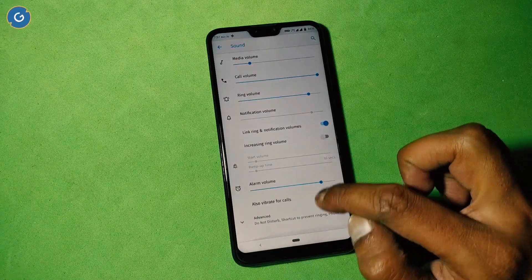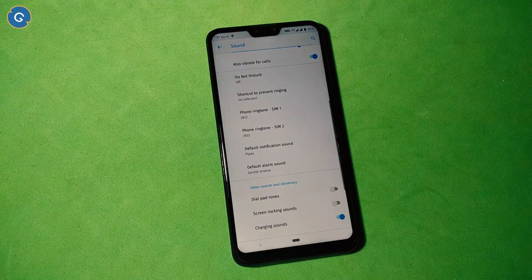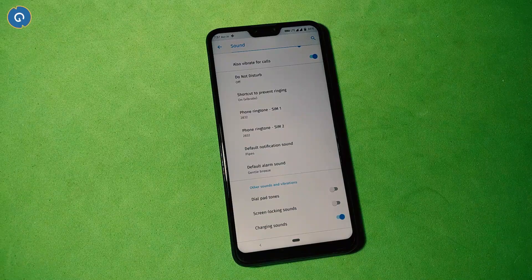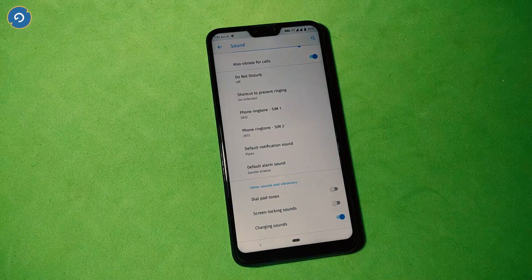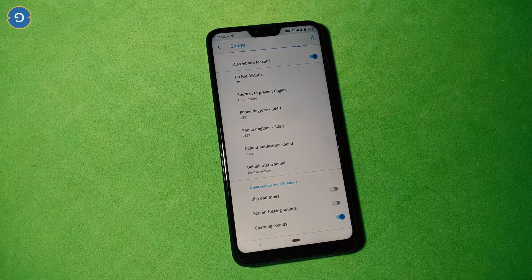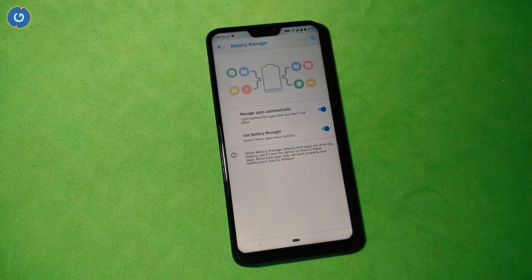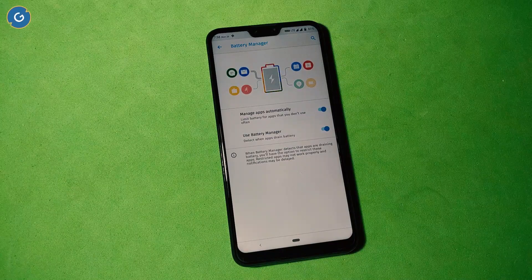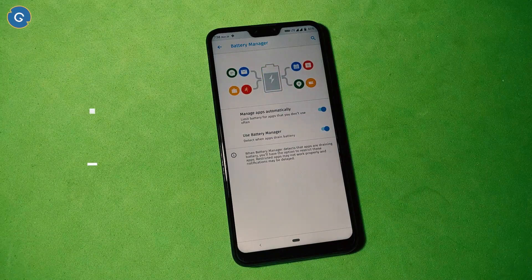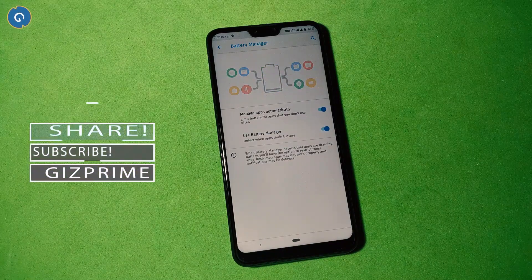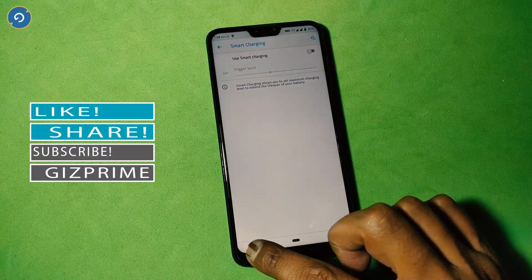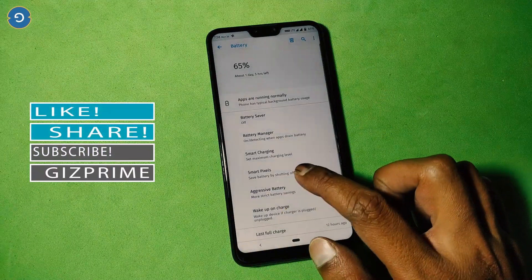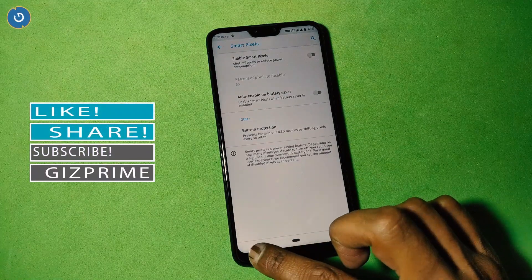Under the sound section nothing is special, but you can set the ringtone on a particular scene. Now let's talk about an important feature which is battery. The battery backup is good compared to the official ROM. Also you can see smart charging, smart pixels, and battery manager options in this ROM.